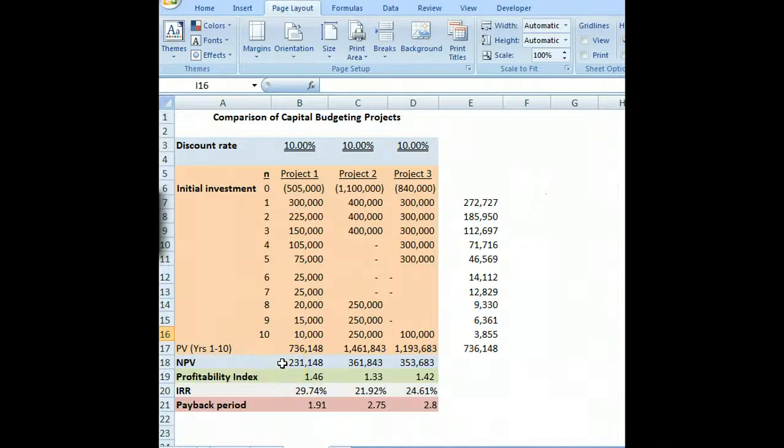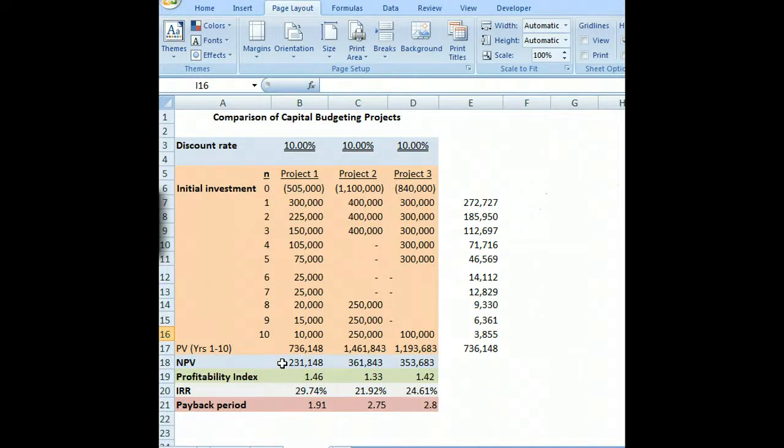Hi, I'm Dr. Phil Harris, and today what we're going to do is look at capital budgeting projects using some capital budgeting tools.